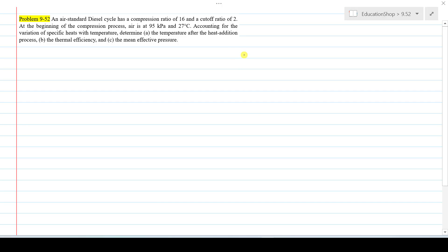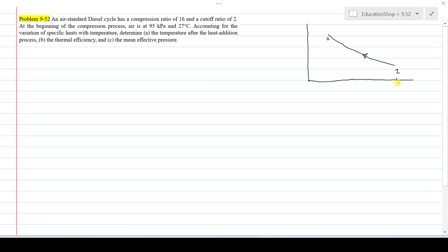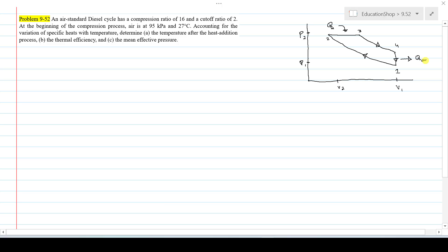Before starting the solution, let me draw the ideal air standard diesel cycle. In the ideal diesel cycle, we start from the isentropic compression, process 1 to 2. The volume decreases from V1 to V2 and the pressure increases. Then the next process is the constant pressure heat addition, Qin, from 2 to 3. Then isentropic expansion from 3 to 4. Finally, at constant volume, heat rejection Qout takes place from process 4 to 1. This is the ideal diesel cycle P-V diagram.